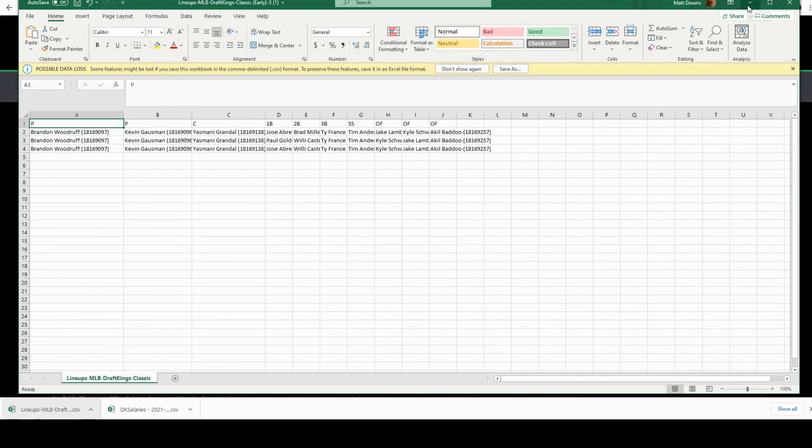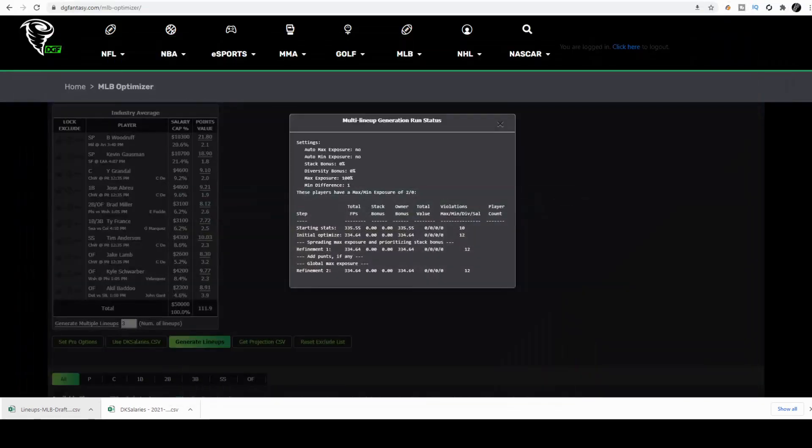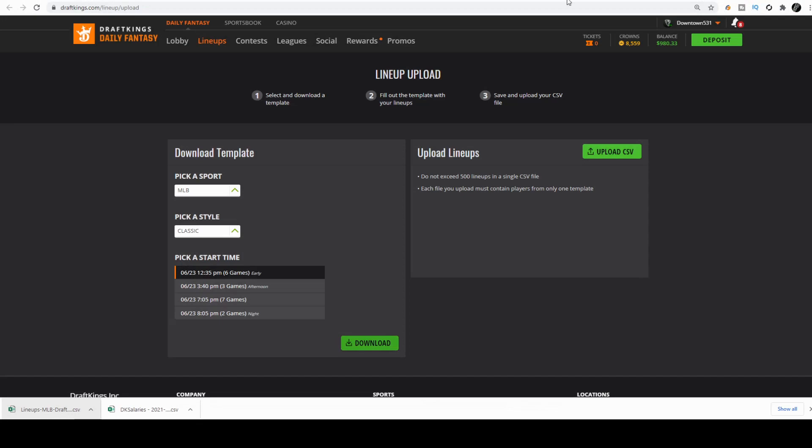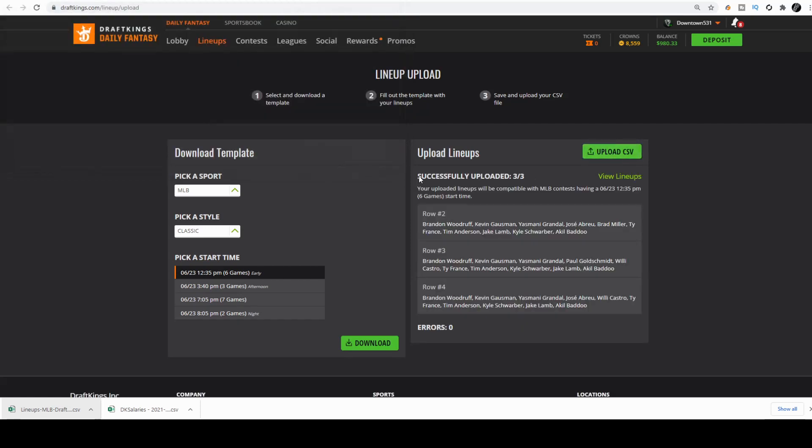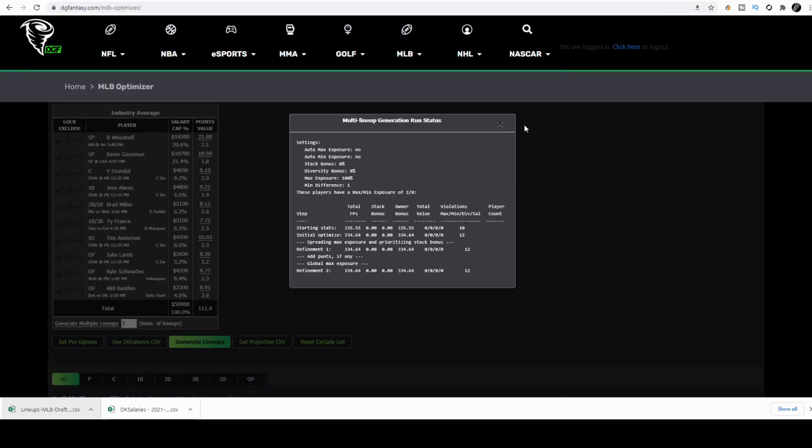We're going to head back to DraftKings, upload CSV, the file that we just downloaded, open. And as you can see, it successfully uploaded three out of three lineups.